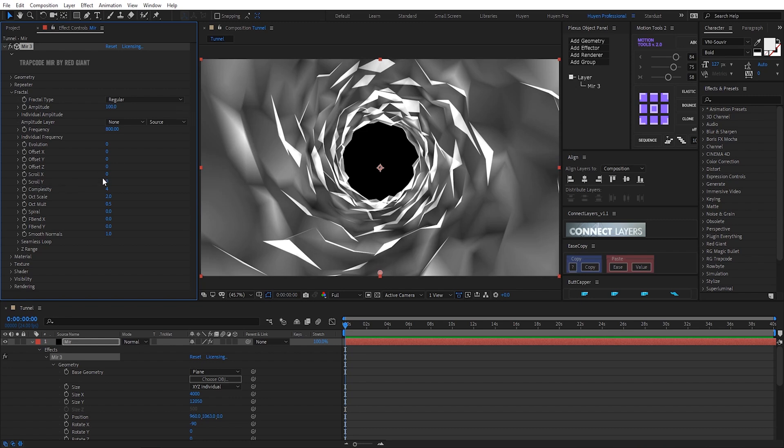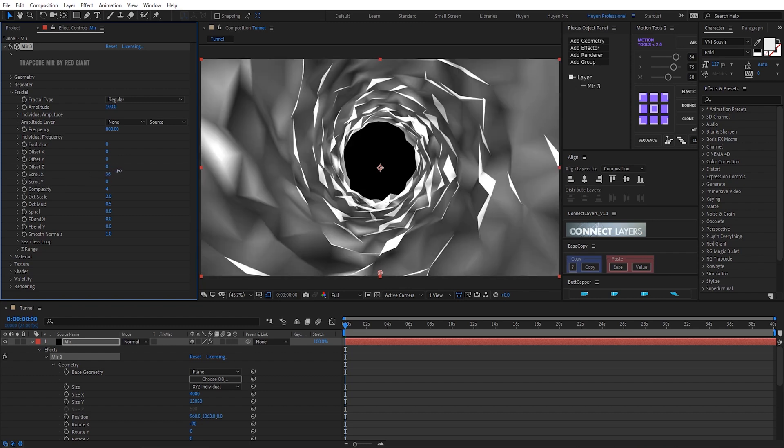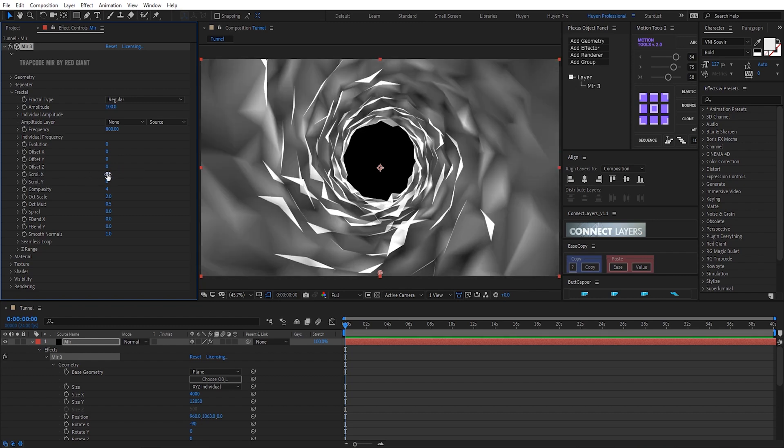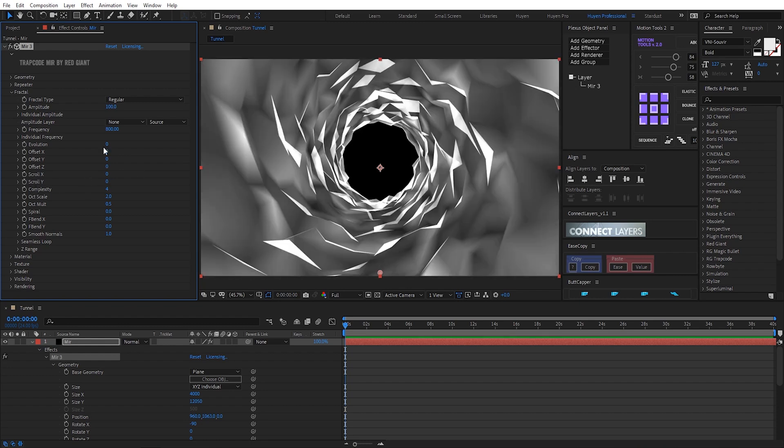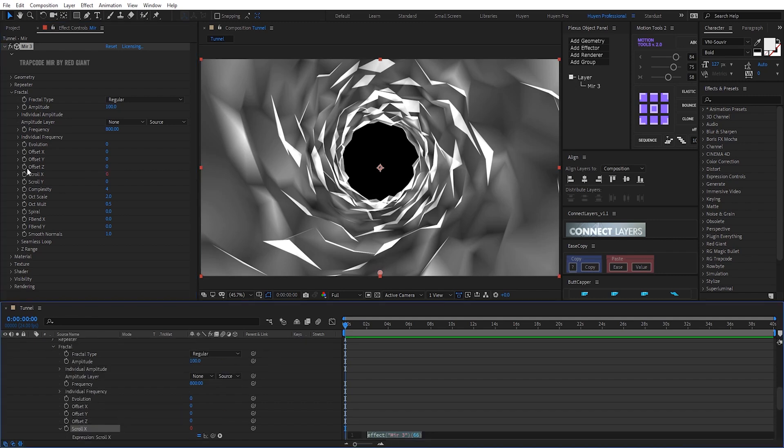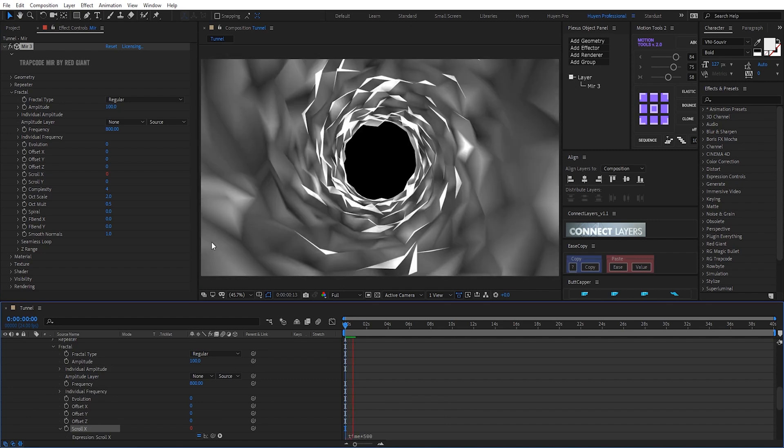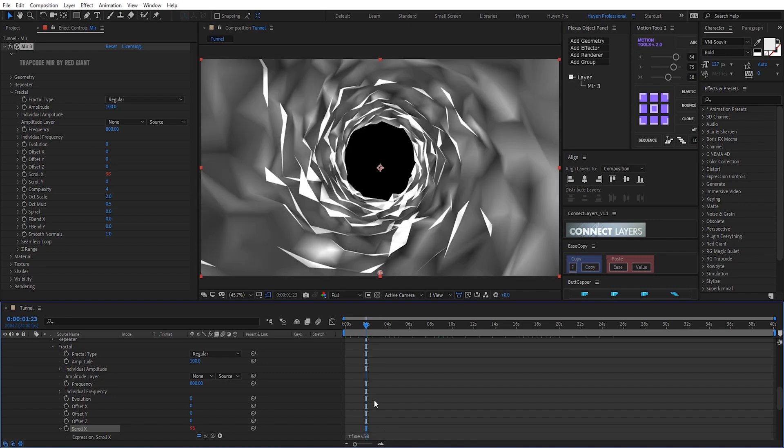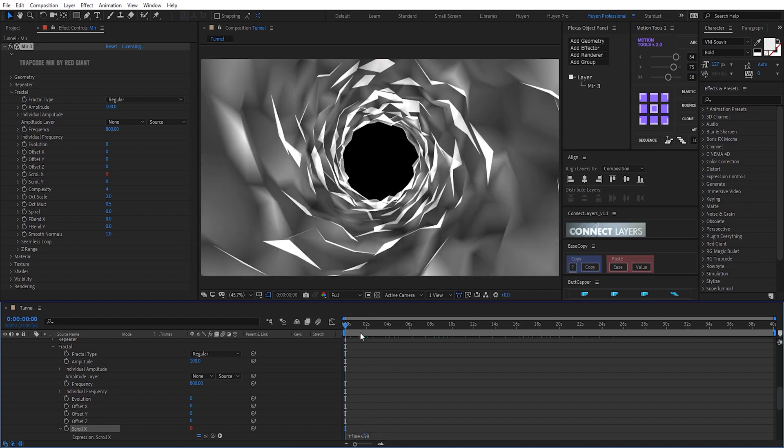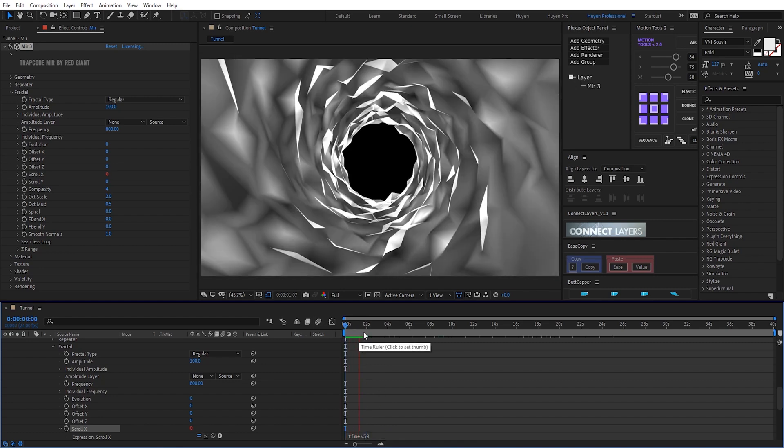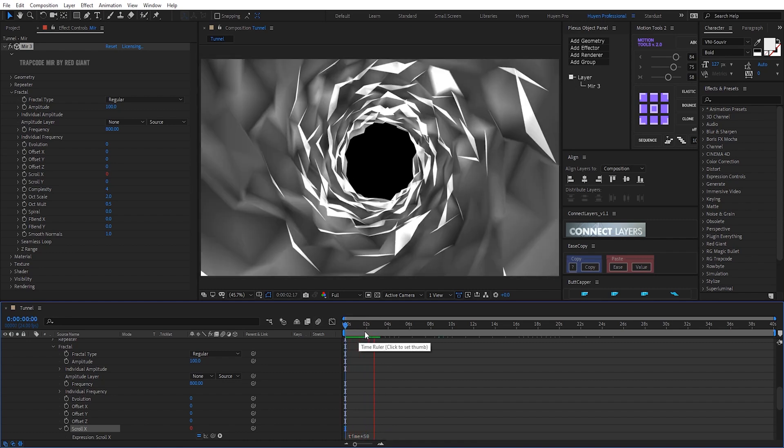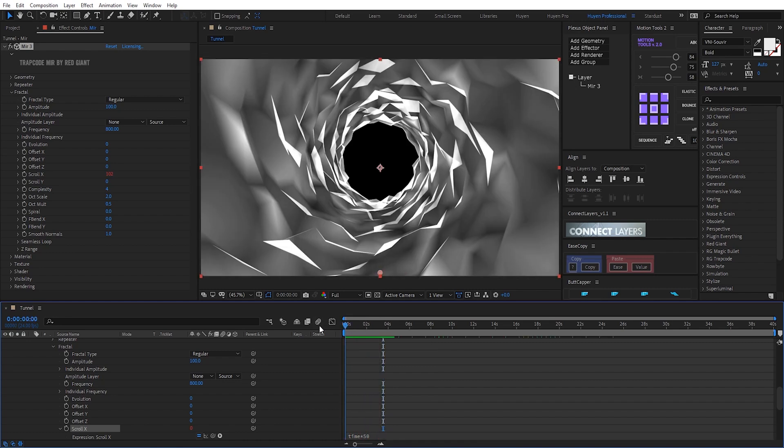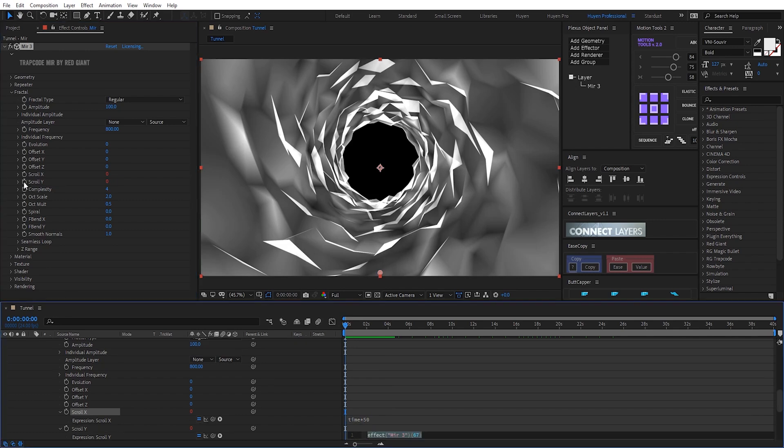I will keyframe scroll x and scroll y here. Hold on and click on stopwatch icon and write expression time time 500 is here maybe I reduce it to 50. Scroll y do the same hold on and click on stopwatch icon and write time time 1000.